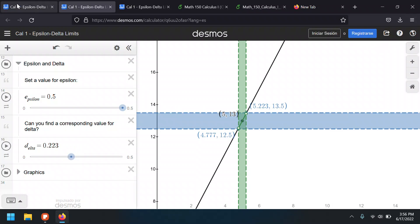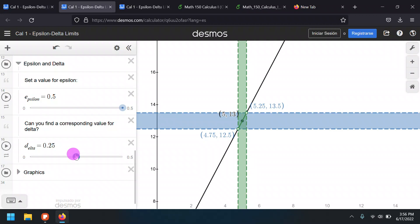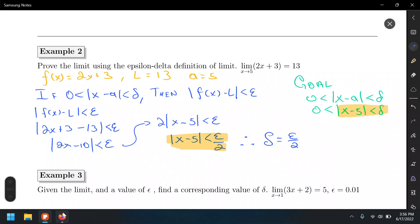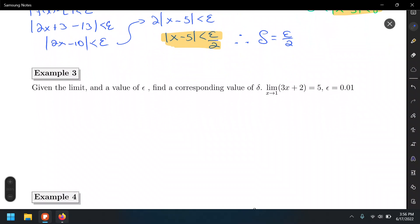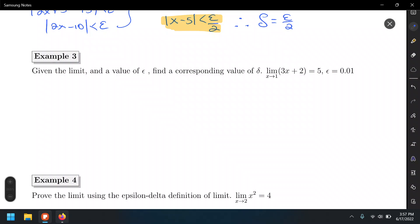That graph supports our conclusion about the epsilon-delta definition very well. That was a symbolic example in which we proved a limit. Now we'll look at a numerical example where we're given a particular value for epsilon, and we find delta, expressing it as an interval of two numbers — similar to a homework question.